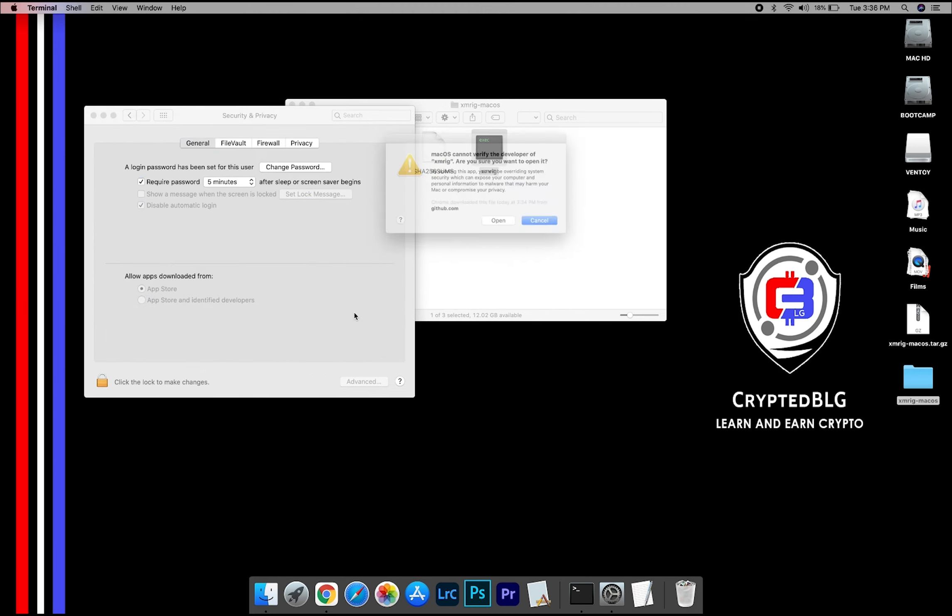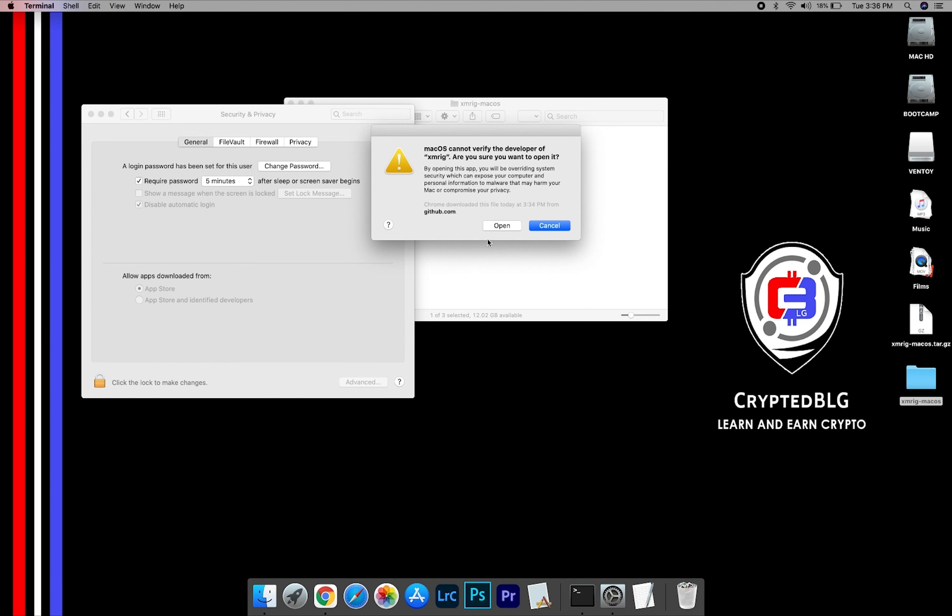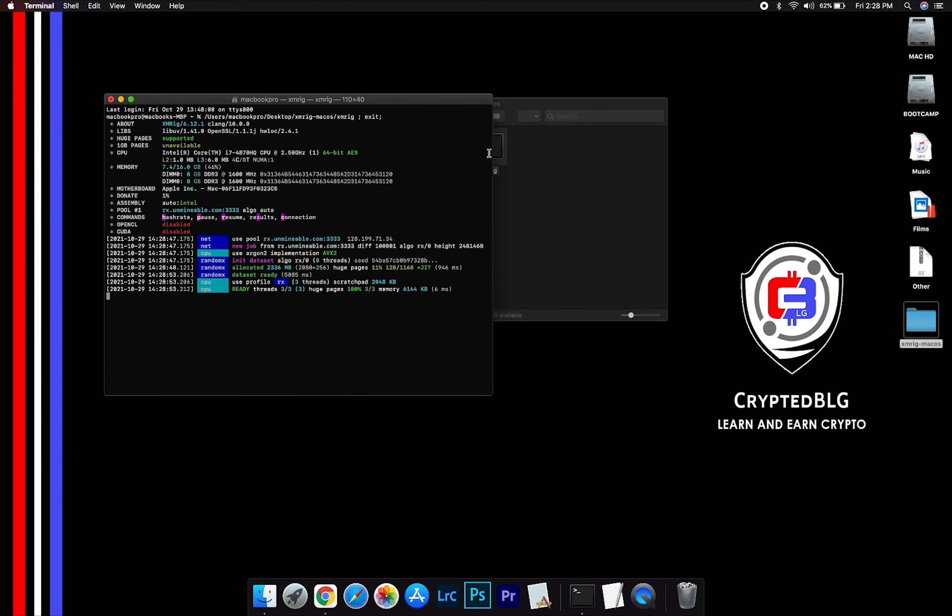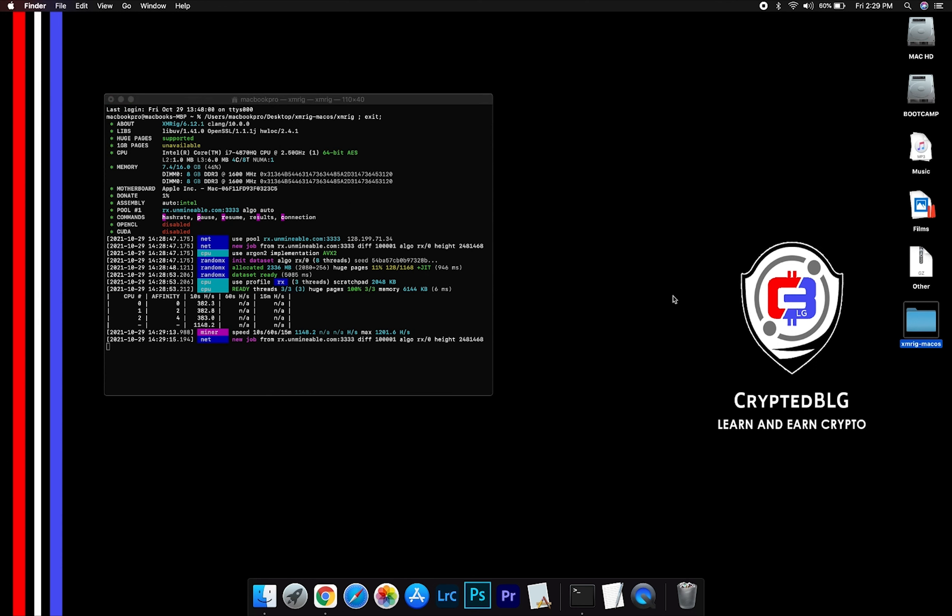Another pop-up will appear. Click Open. Now you are mining Baby Dogecoin. Click H to check hash rate. Let us leave it for a few minutes.